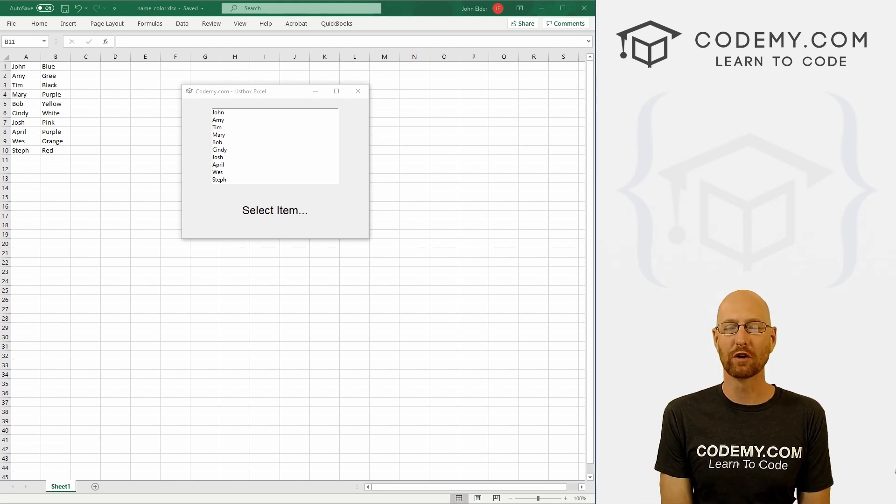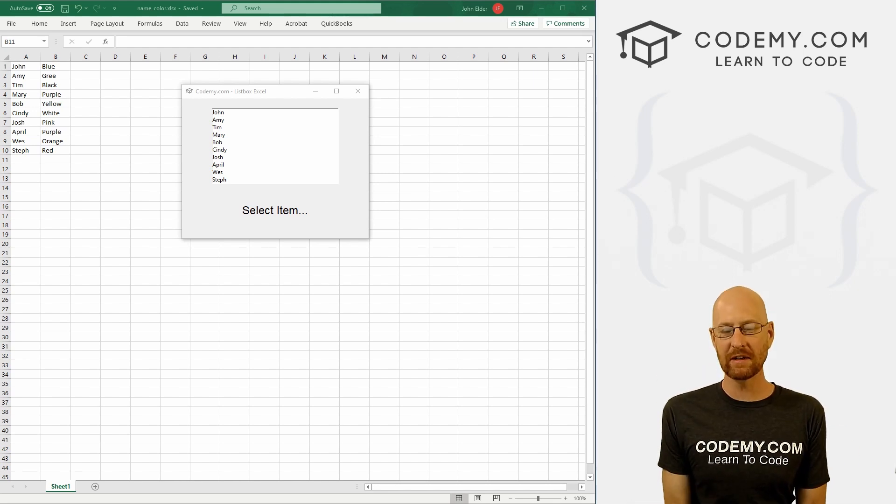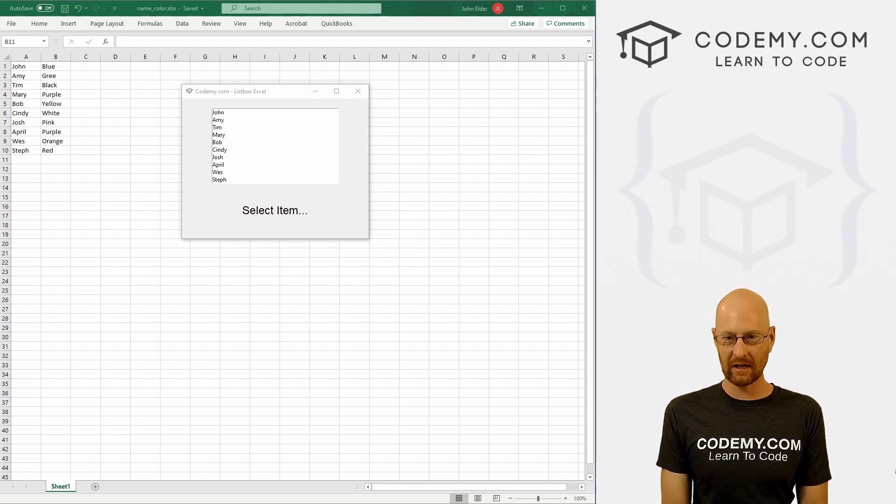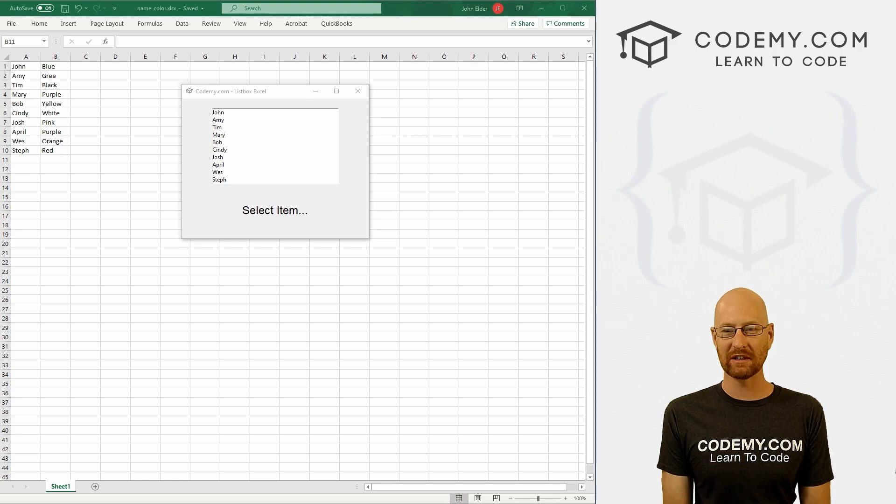What's going on guys, John Alder here from codingme.com. And in this video, I'm going to show you how to take data from an Excel file and take it to a listbox with Tkinter and Python.